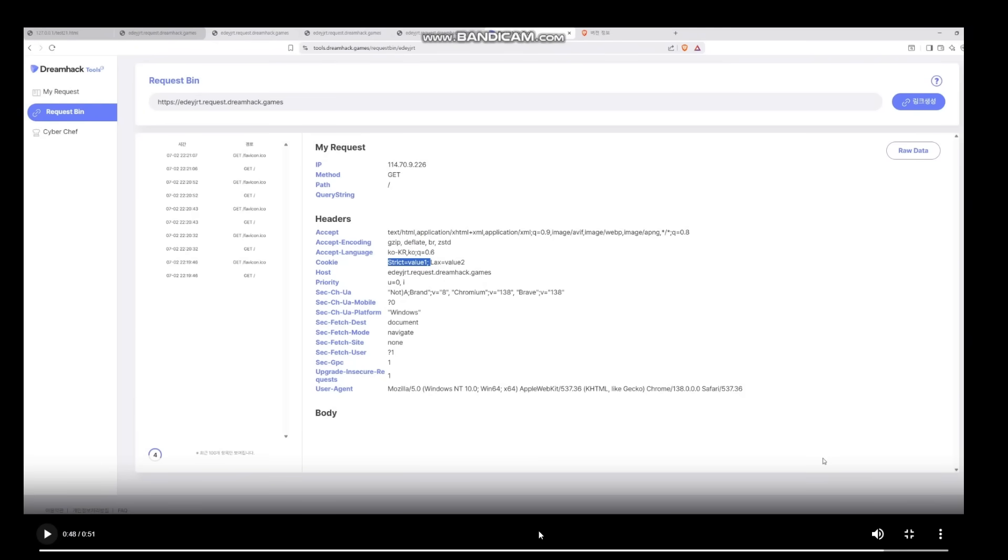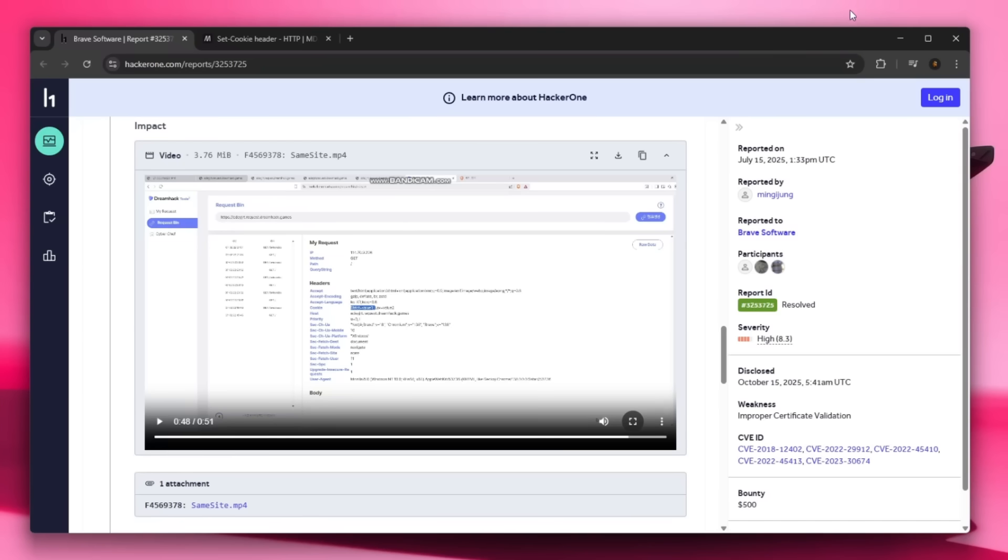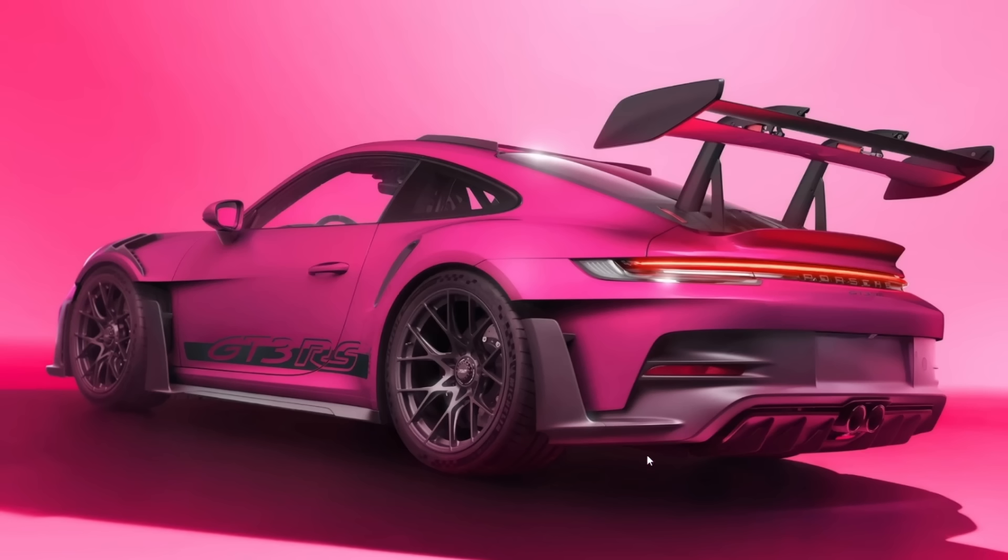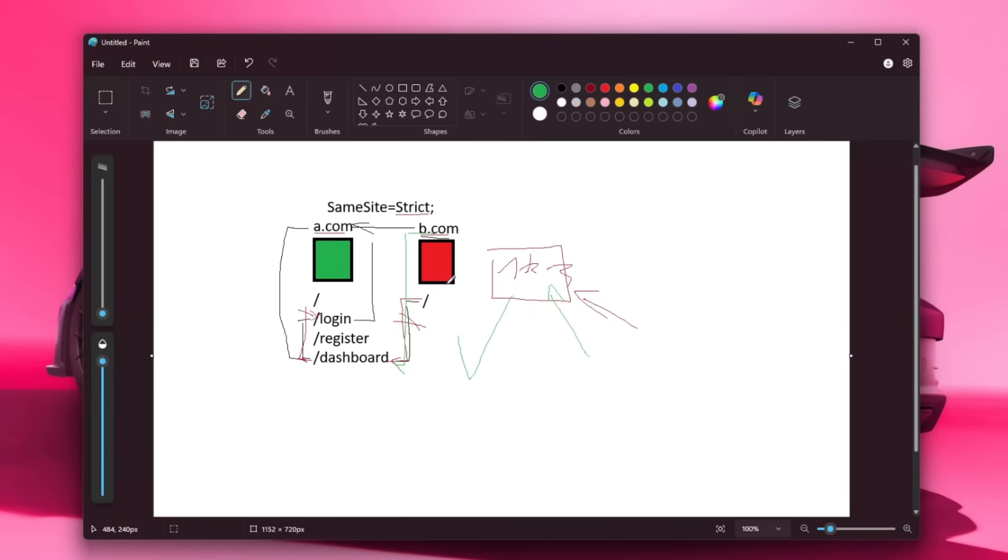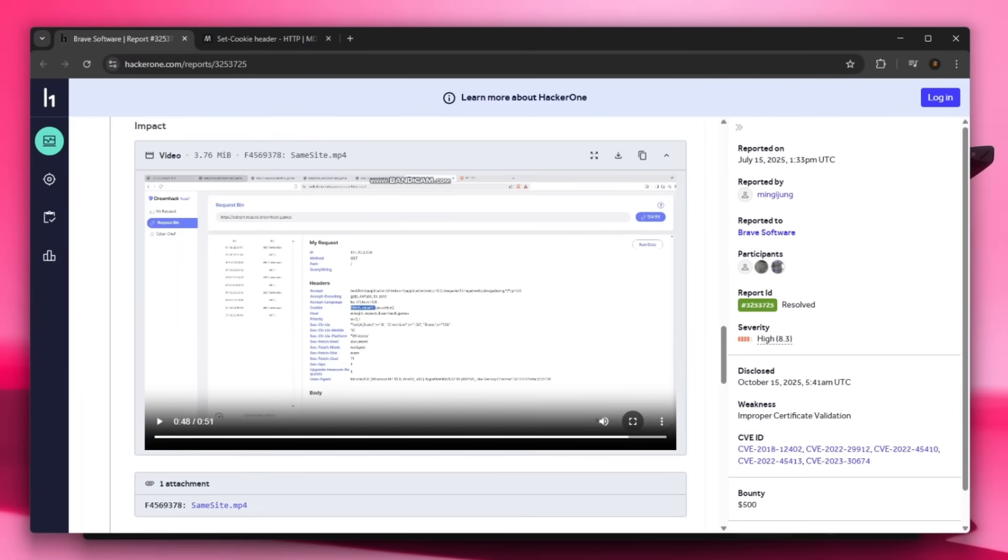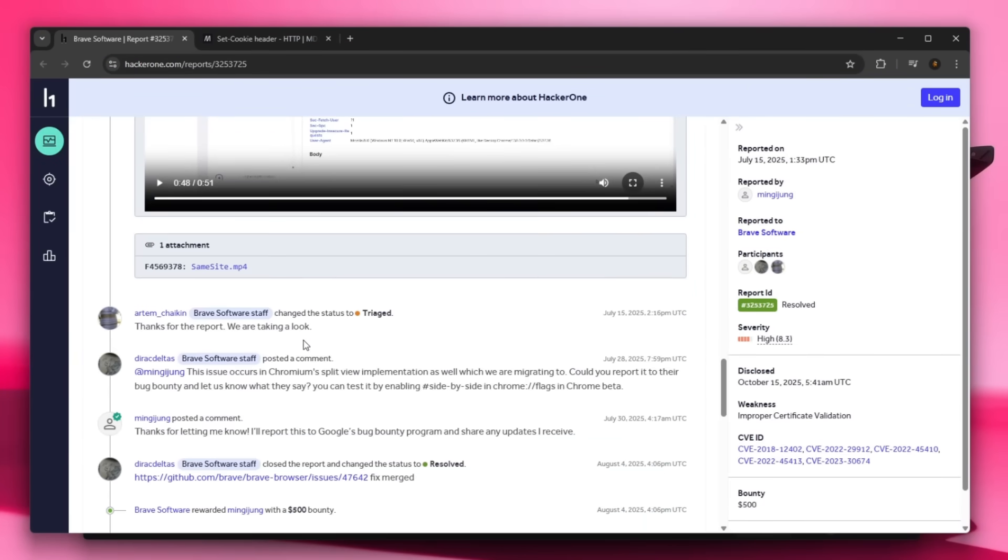Okay, so now you open it in split view and it actually did include the strict cookies. Wow, that is actually a scary vulnerability because as we just explained, this shouldn't work. Oh my god, look at that car. But this shouldn't work because I've just explained it.